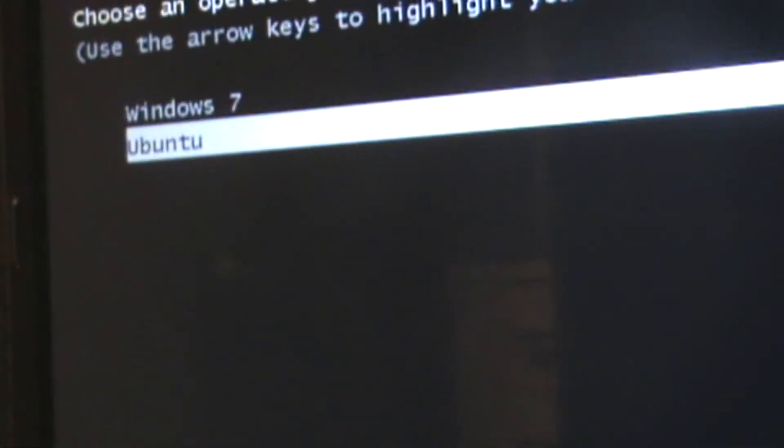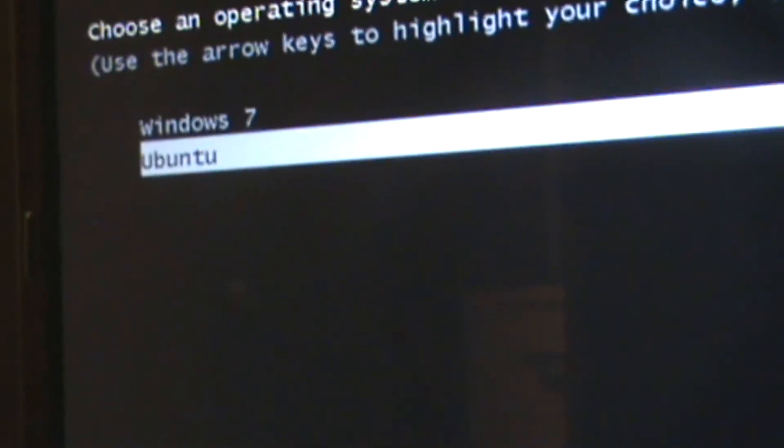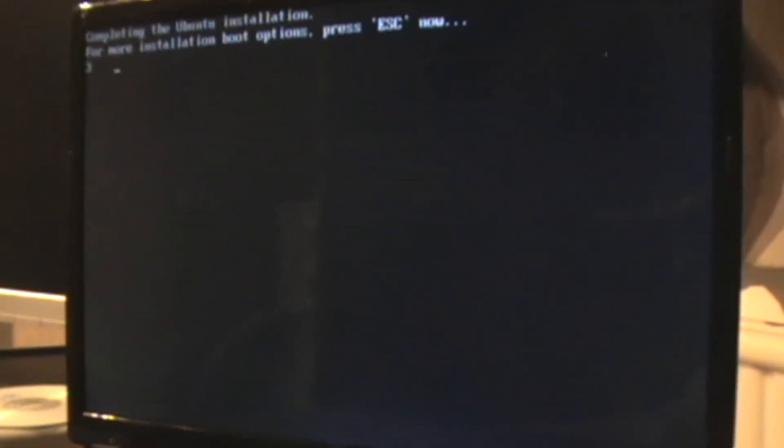First one is your one that you've been using, which should be whatever your Windows one is. So it might be Windows Vista, XP, or Windows 7, or even earlier ones. And then just go down and select Ubuntu with the arrow keys and enter.